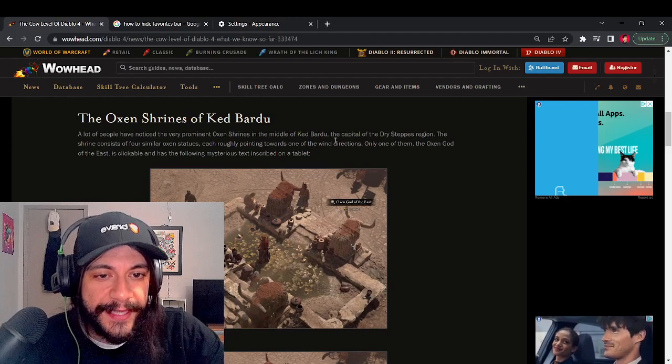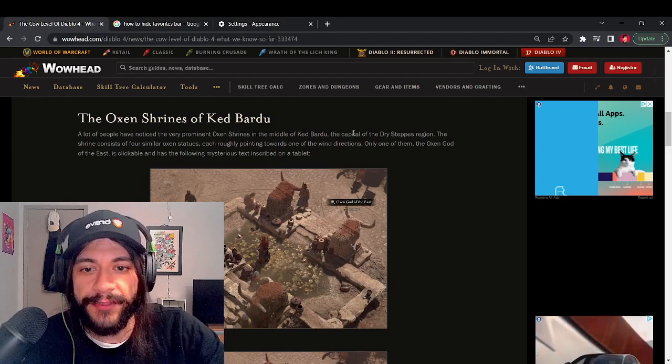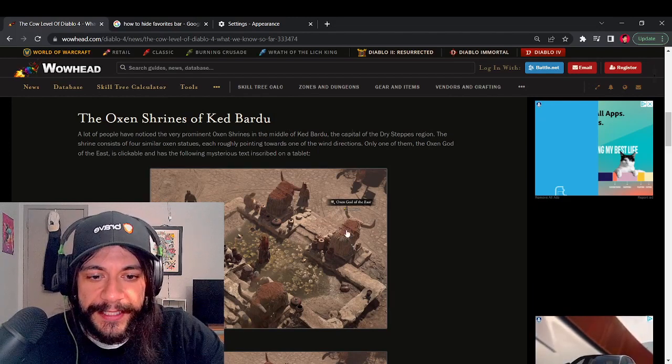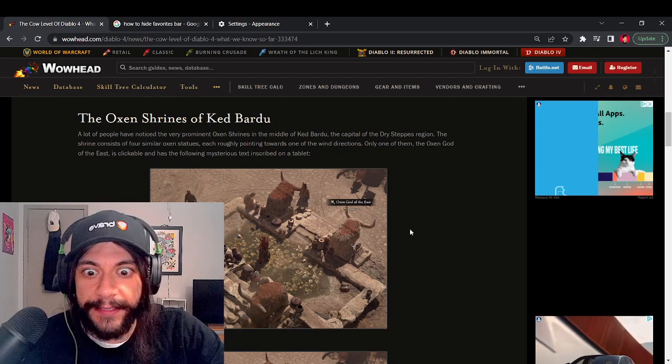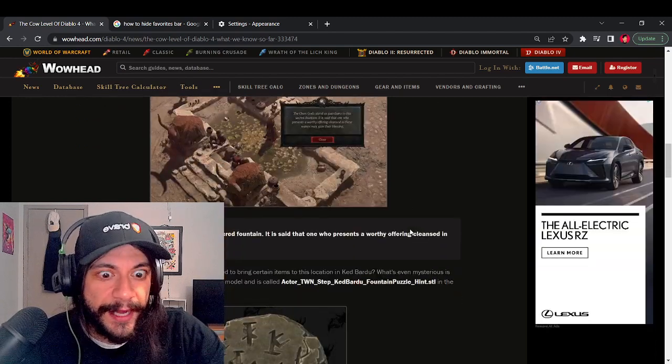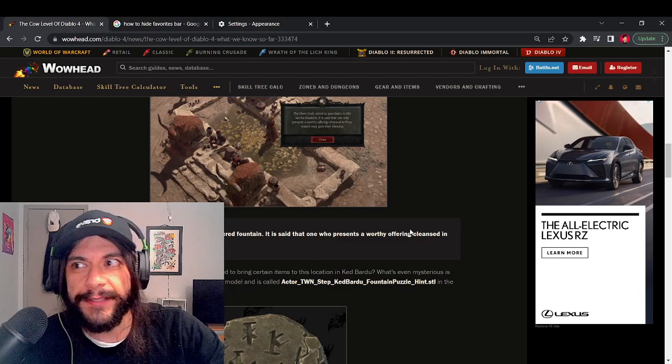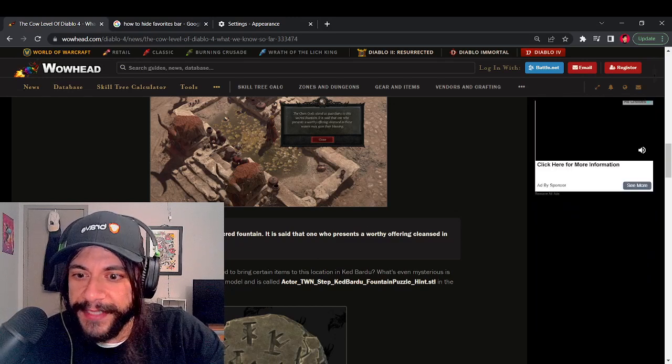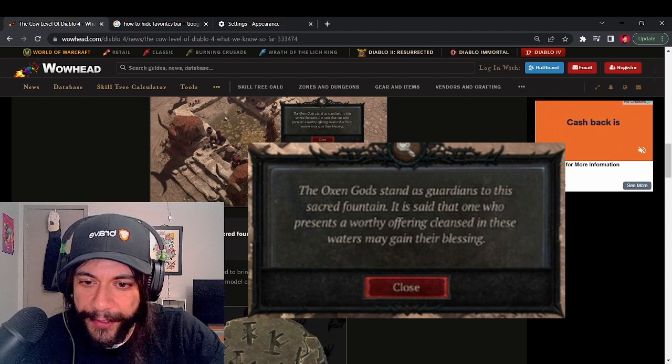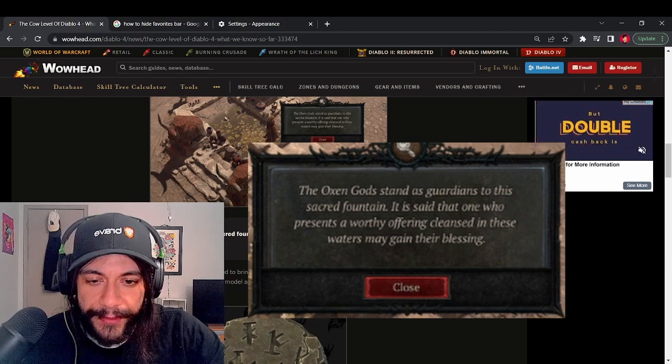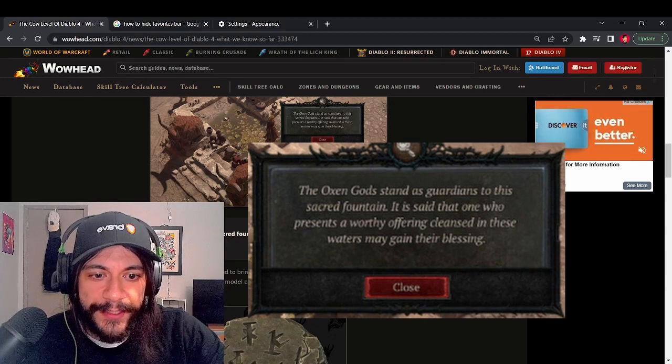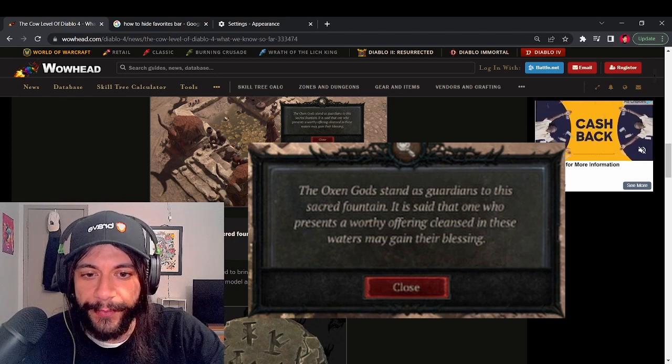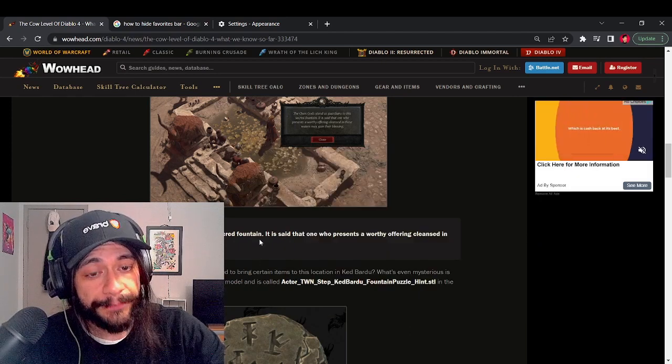You can find this at the capital of the Dry Steps region. Basically one of these statues is clickable and it leaves a cool little message that hints at something Easter egg-ish. It says the Oxen gods stand as guardians to this sacred fountain. It is said that one who presents a worthy offering cleansed in these waters may gain their blessing.